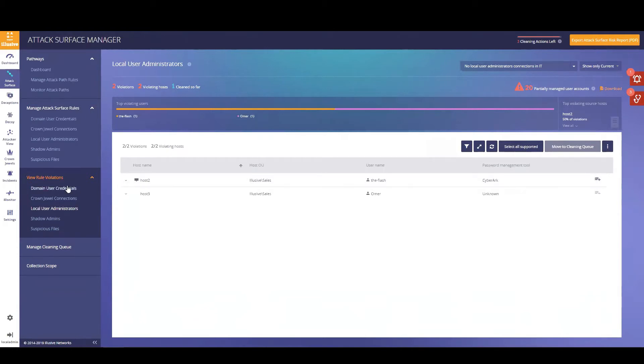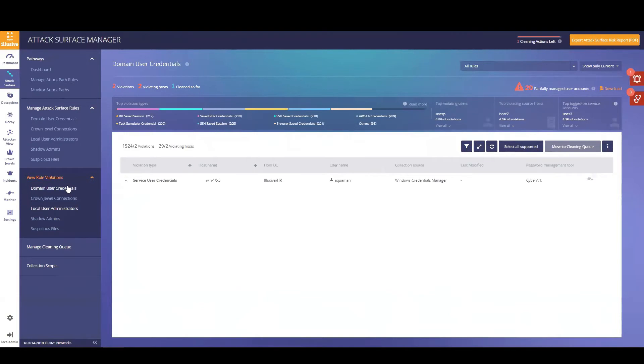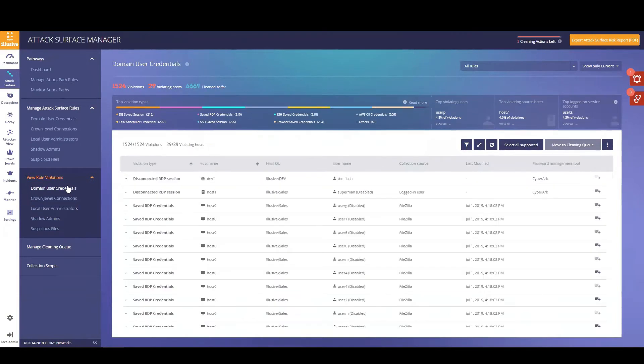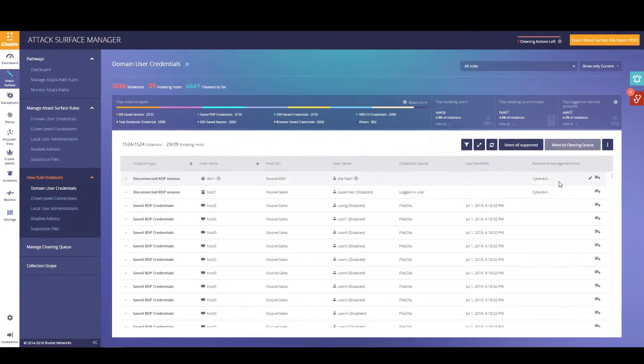Heading over to the domain user credential rule, we can also see a password management column. If the account specifies that they're CyberArk, it means that it is currently managed. If there is no value underneath it, it means it's currently not managed.